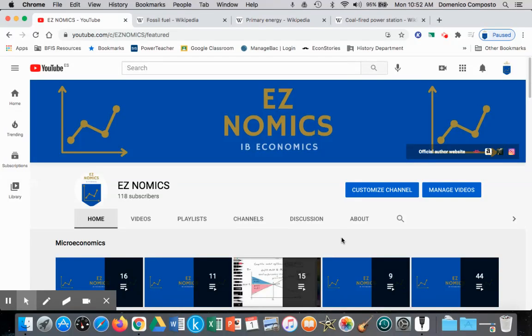Hello, this is Domenico with EasyNomics, and we're going to start getting into externalities, specifically negative externalities.